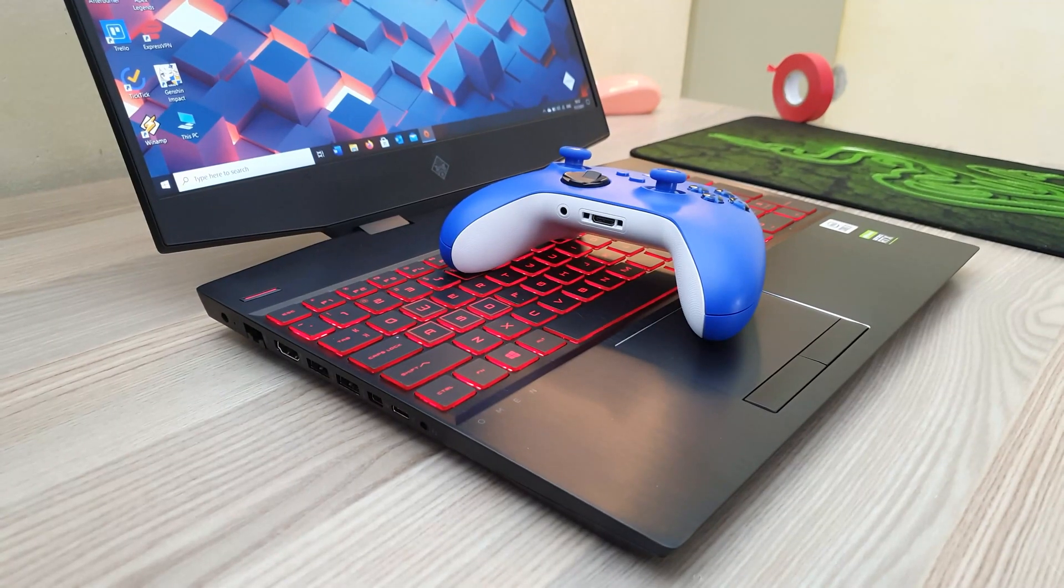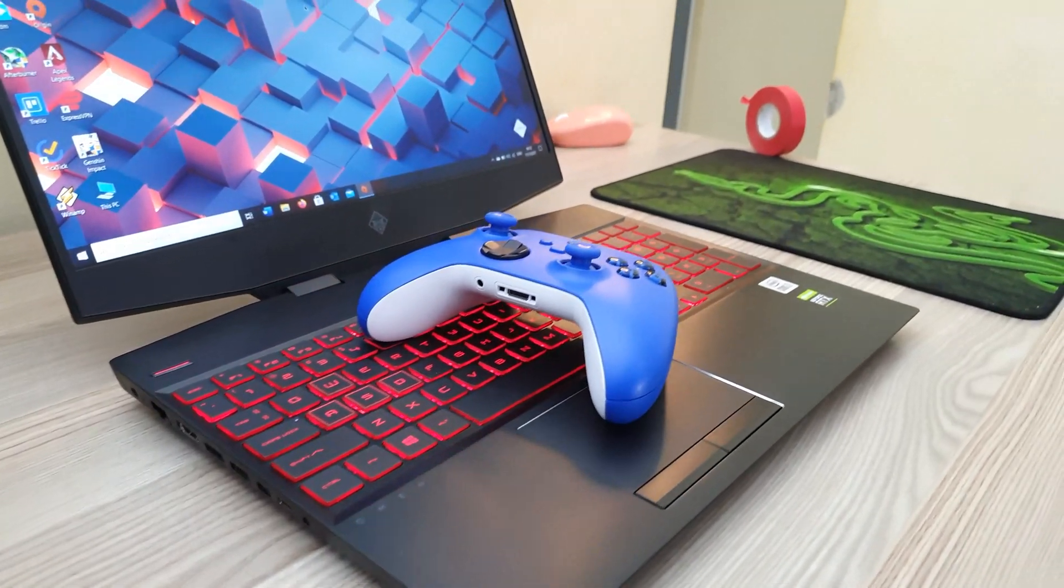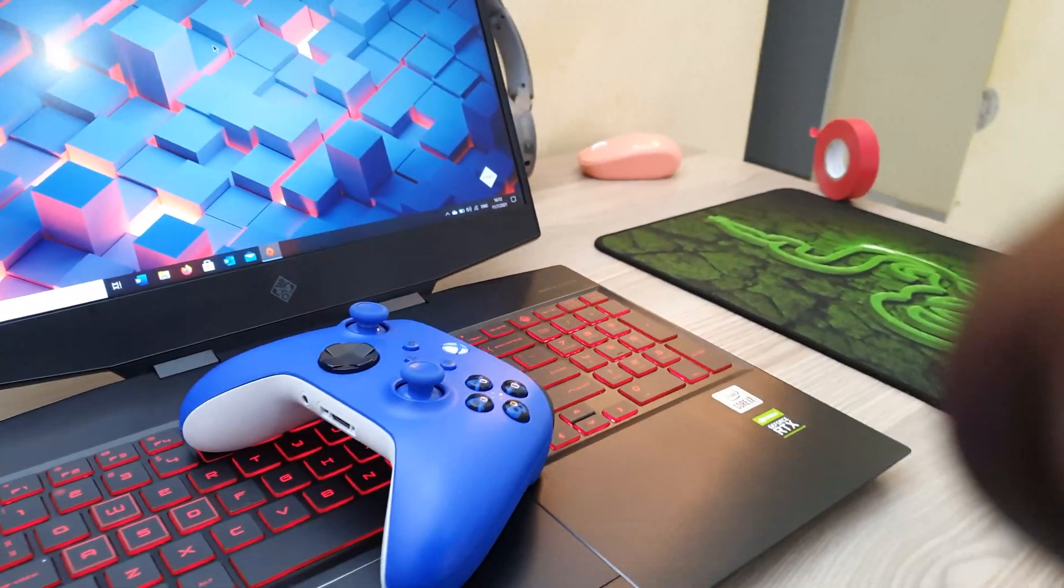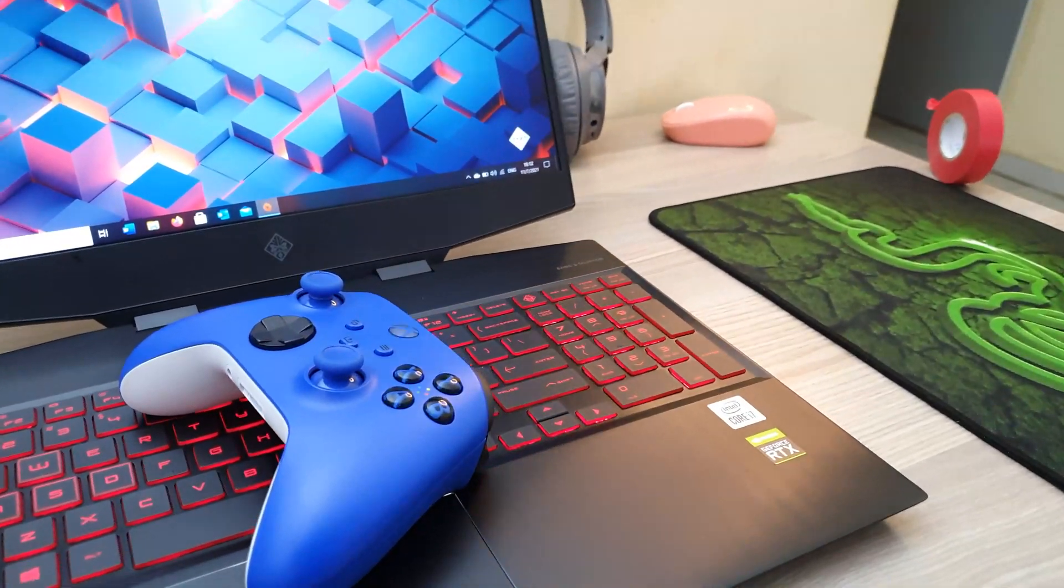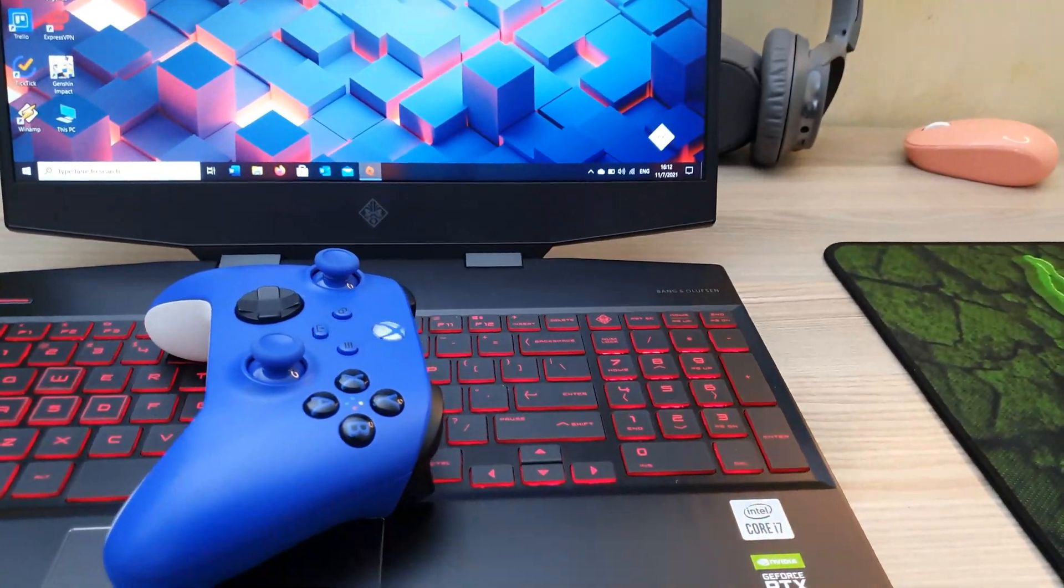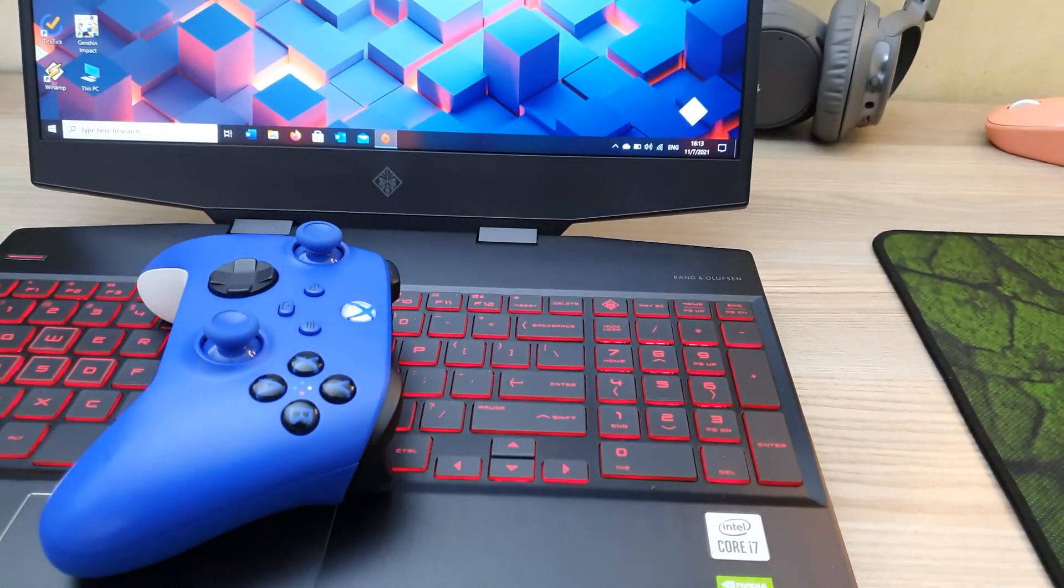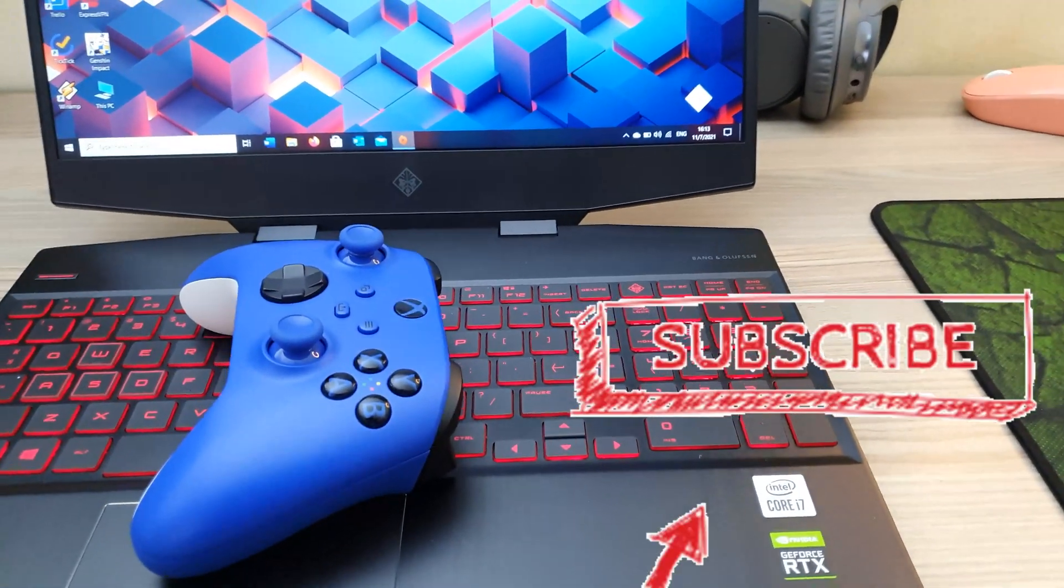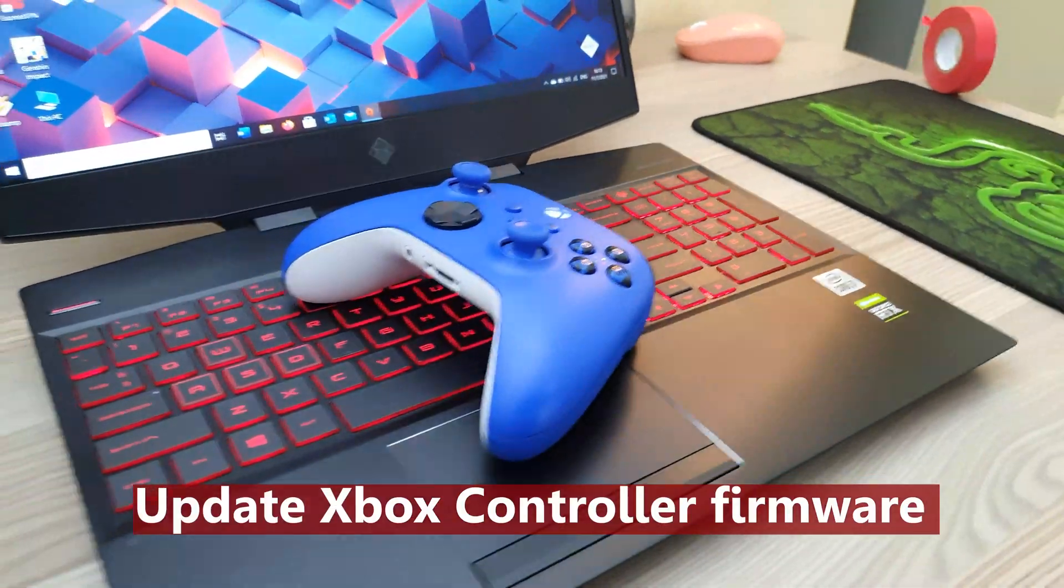Hi guys and welcome. If you have an Xbox controller that keeps disconnecting and acting funny, well you should do this.